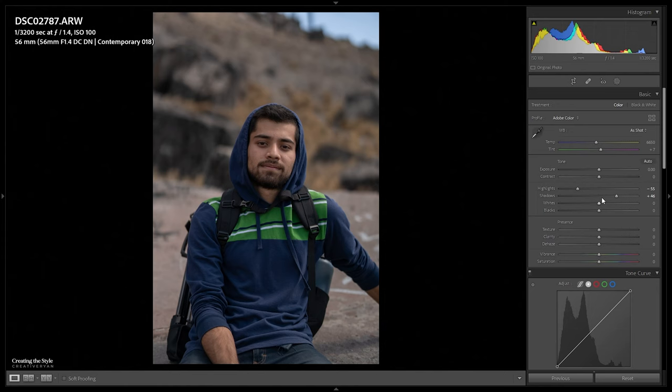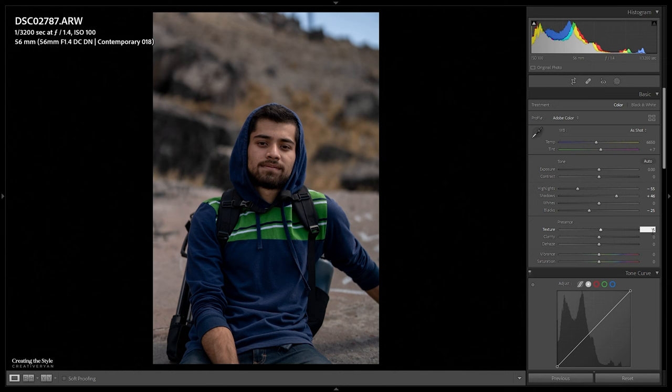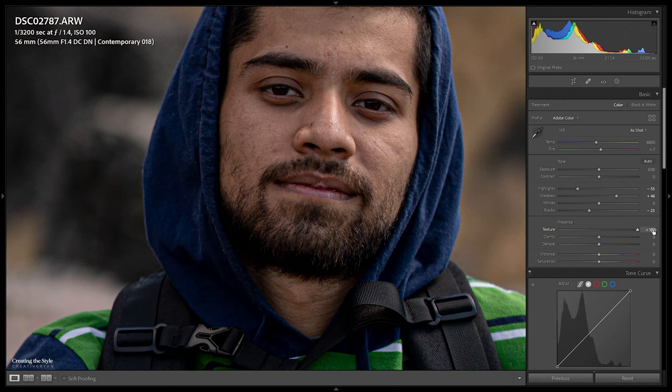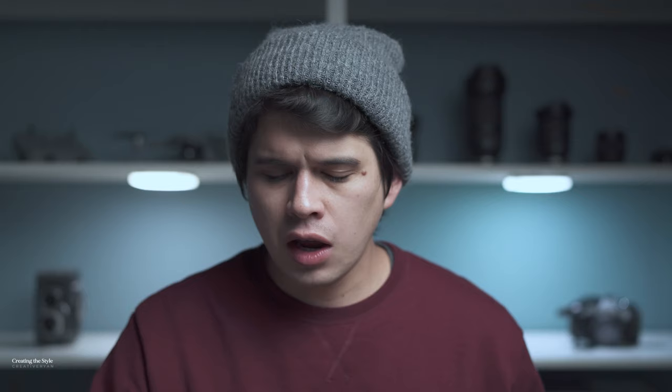For shadows, I'll pull them up to around plus 45 to get a bit more information in the dark parts, then bring them back. Blacks we're going to crush — bring them down for a very contrasty, punchy image. Next, texture and clarity: we didn't see much of either added, so I'll go ever so slightly to plus five on each. Extreme texture just becomes over-sharpened — not what we're looking for. For saturation, I'll desaturate the general image just a bit, going around negative five to seven. Vibrance I'll leave as is.